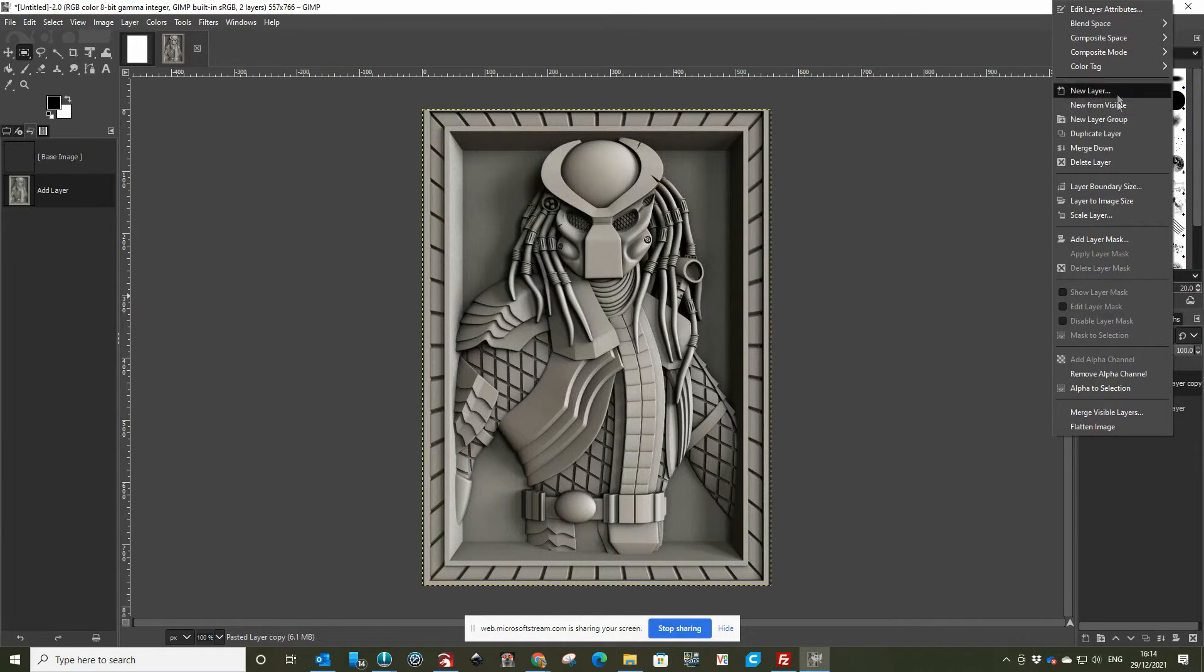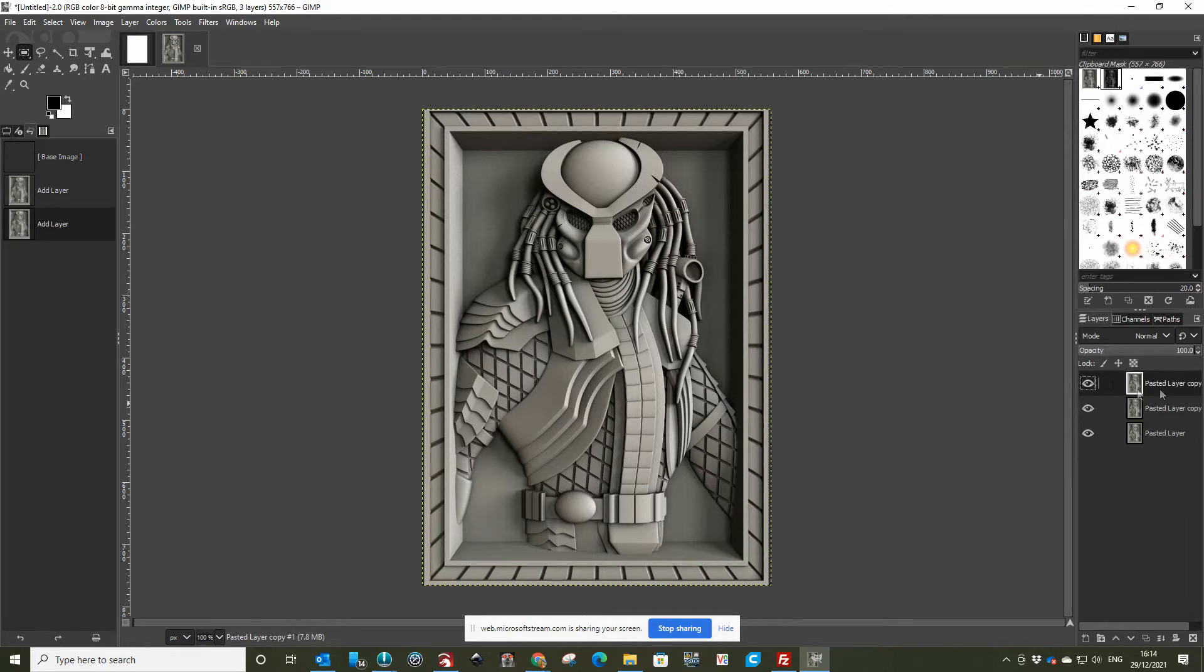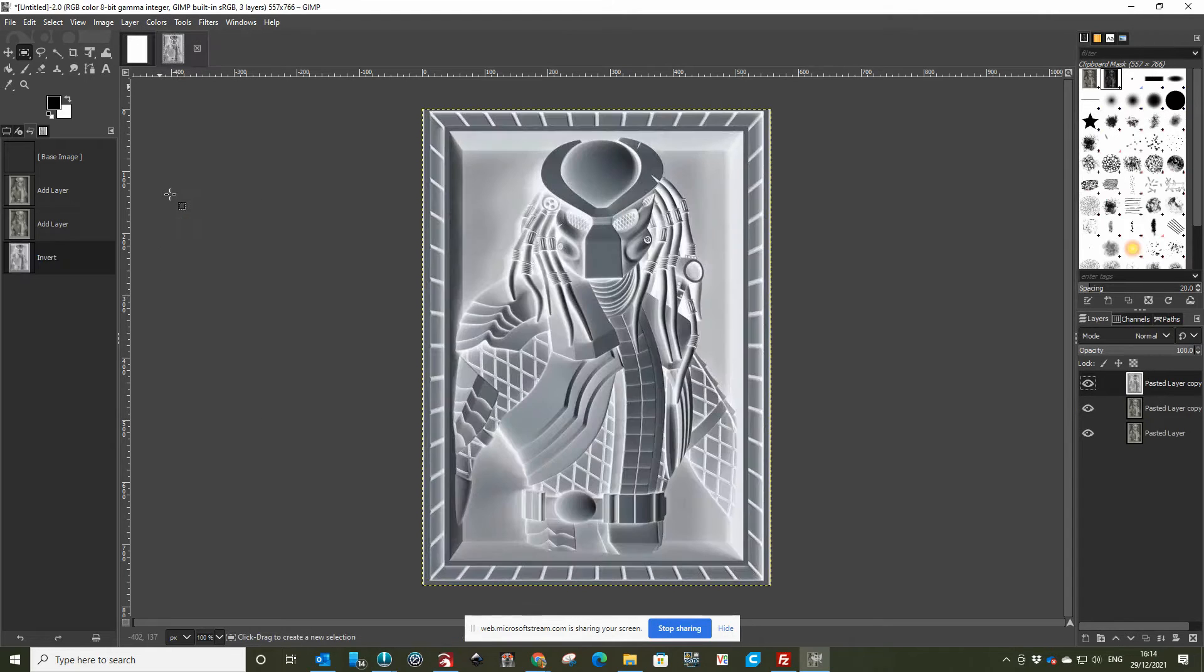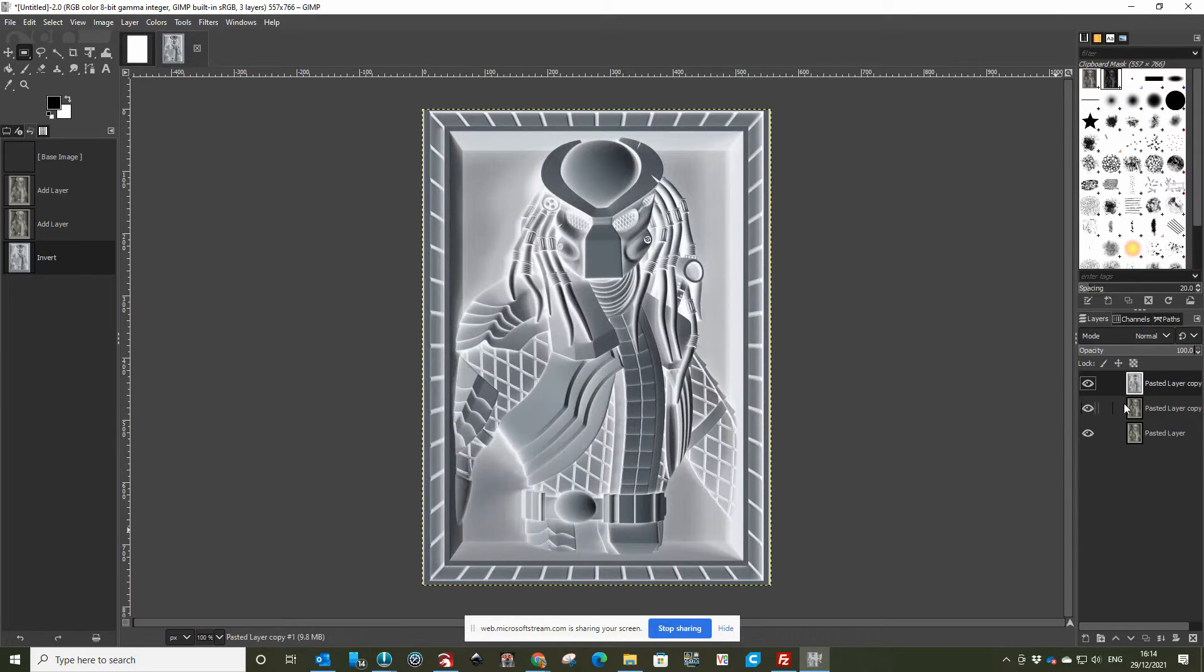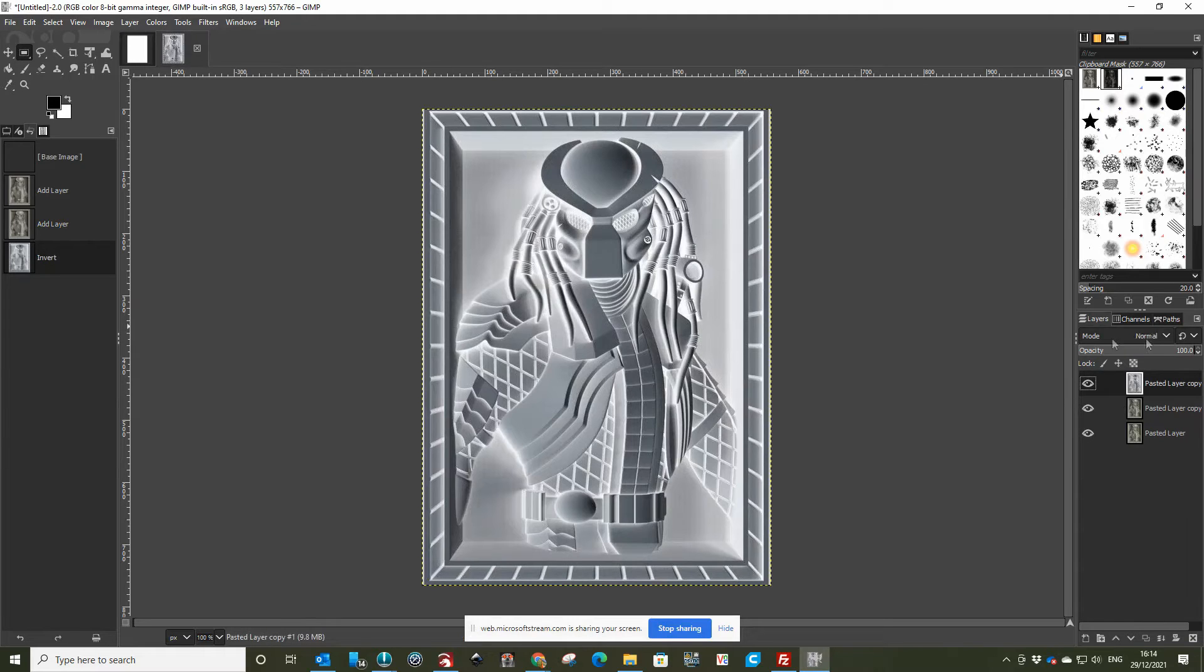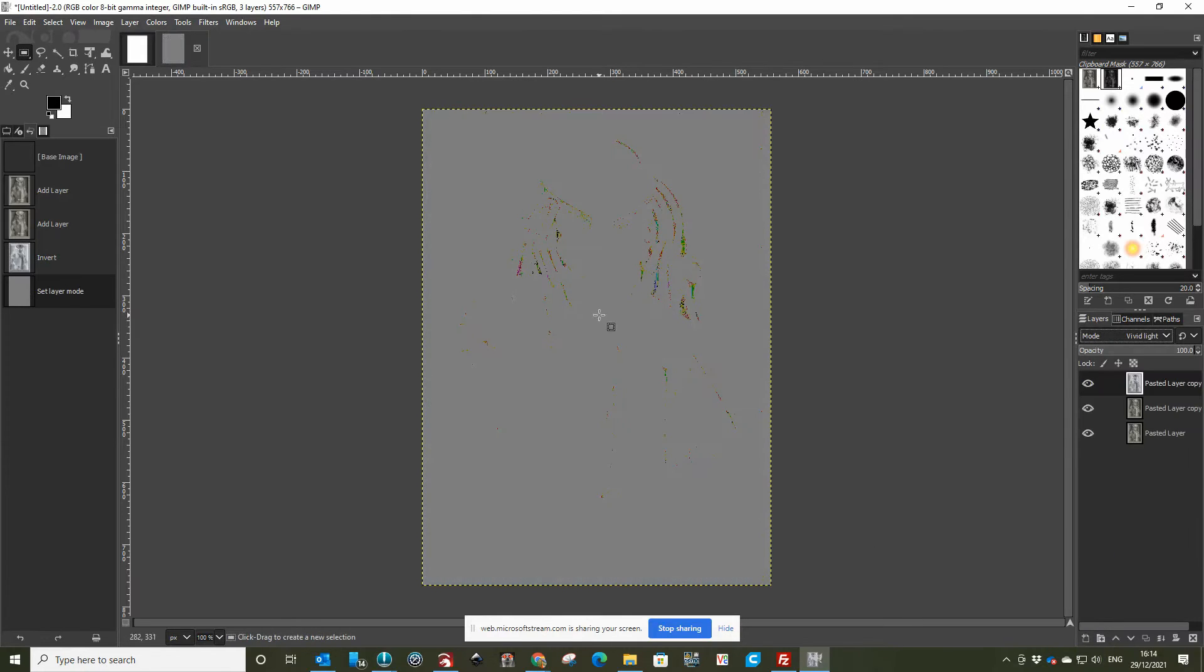In the top one, you have to invert, so you go to Colors and Invert. Then we look at applying a change of the blend, so we go Vivid Light, which gives you that.